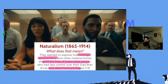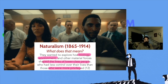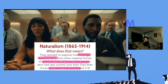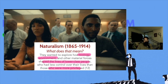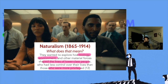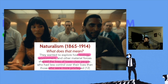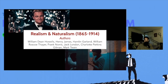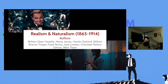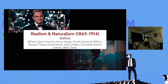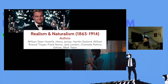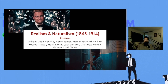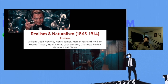An example could be The Great Gatsby by Scott Fitzgerald — one particular class or race. Naturalism suggests that realism fails to depict the genuine violence and issues Americans experience. Some notable authors of the realism and naturalist era are William Dean Howells, Henry James, Hamlin Garland, William Roscoe Thayer, Frank Norris, Jack London, Charlotte Perkins Gilman, and Mark Twain.